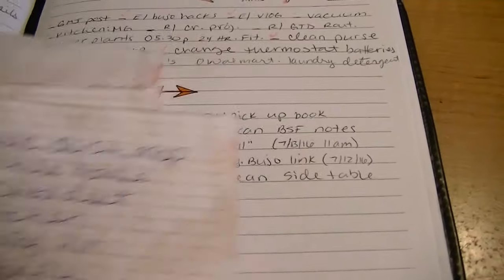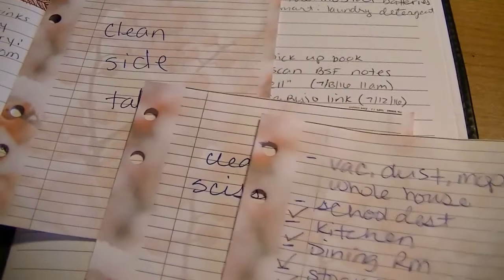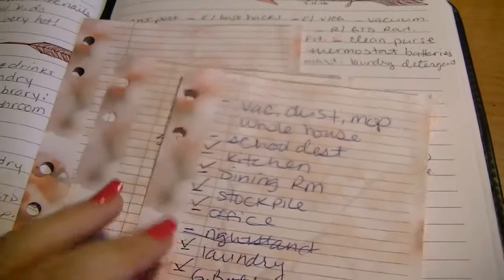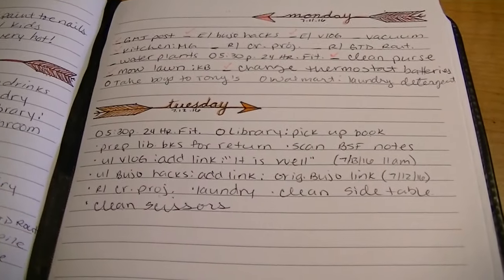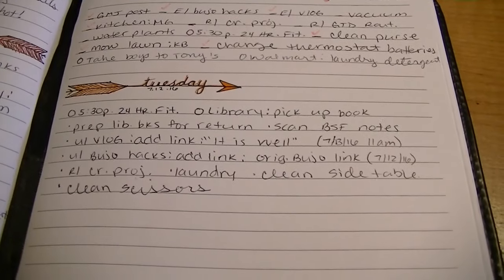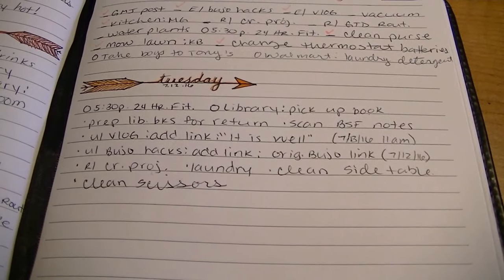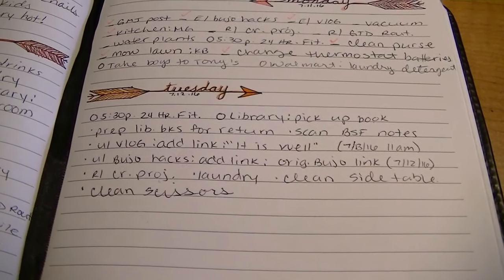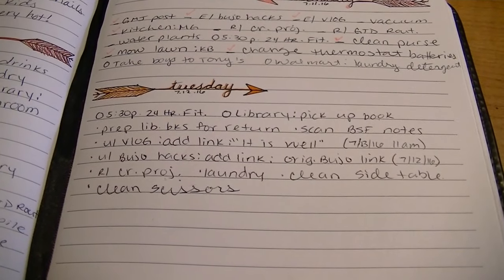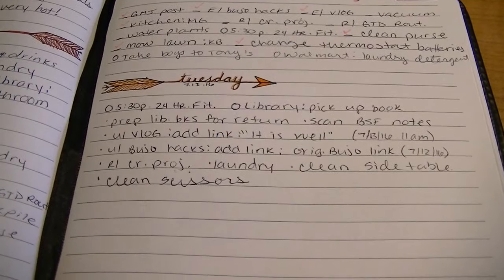Now that I have everything written down in my bullet journal, I can go ahead and recycle all of these extra papers and now I can go to bed. That's all for today, thank you guys for watching. Don't forget to like, share and subscribe. Bye!